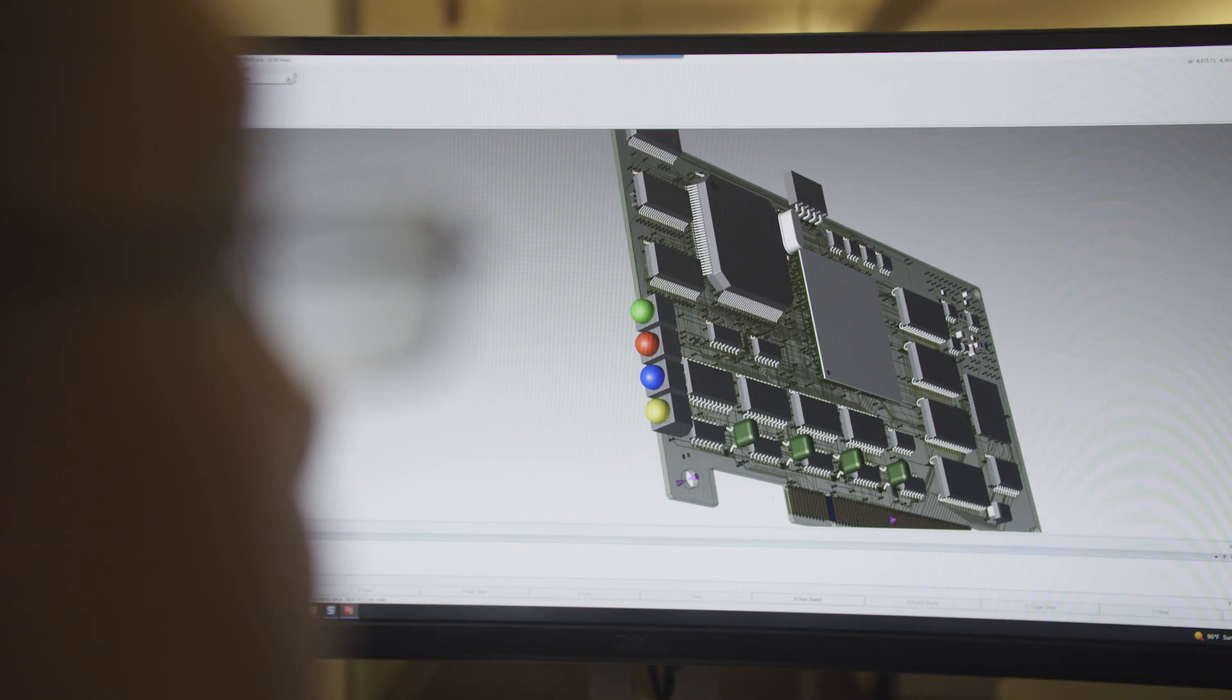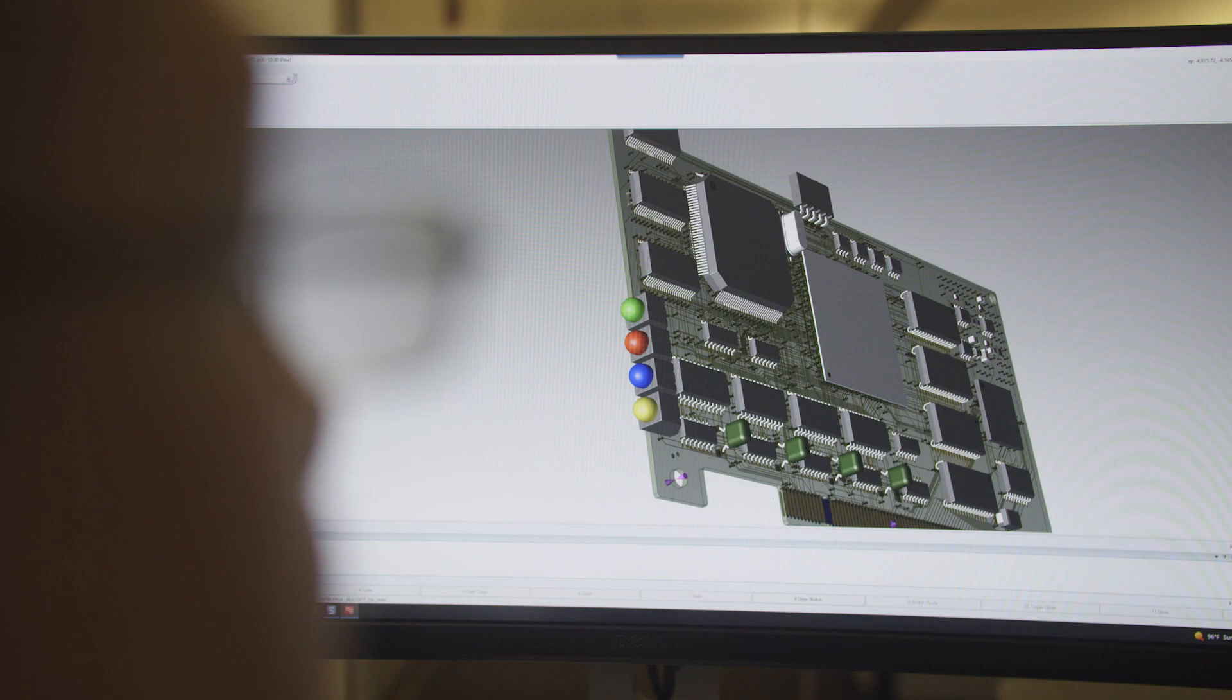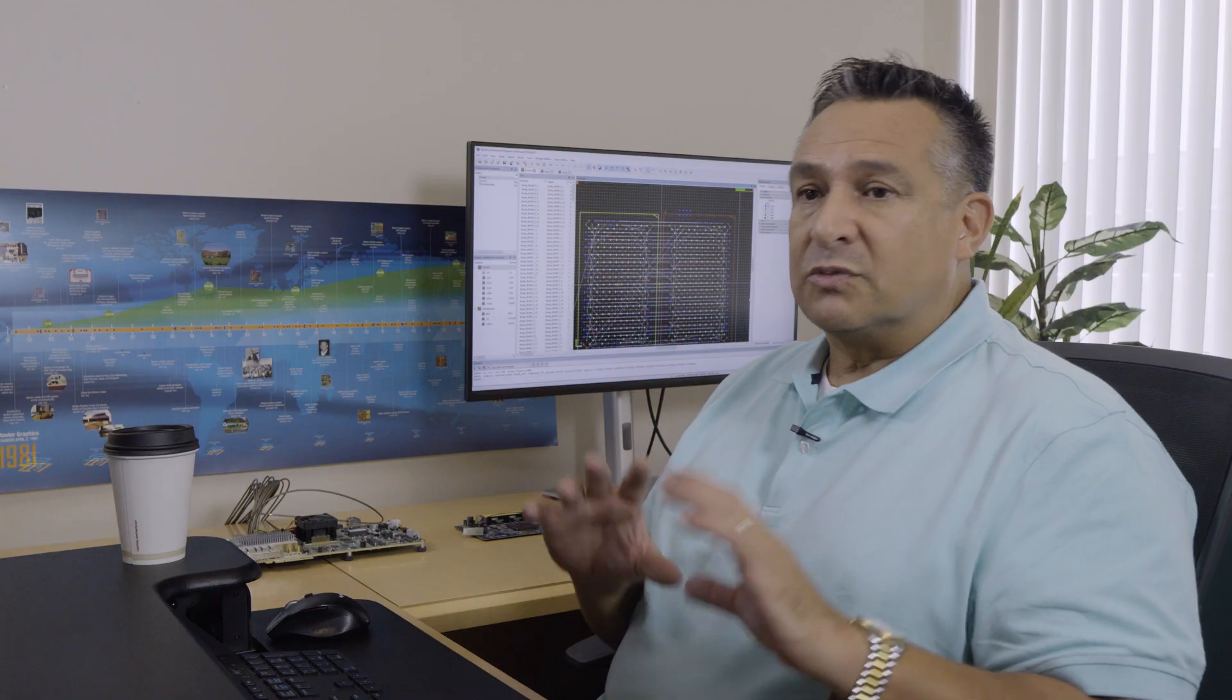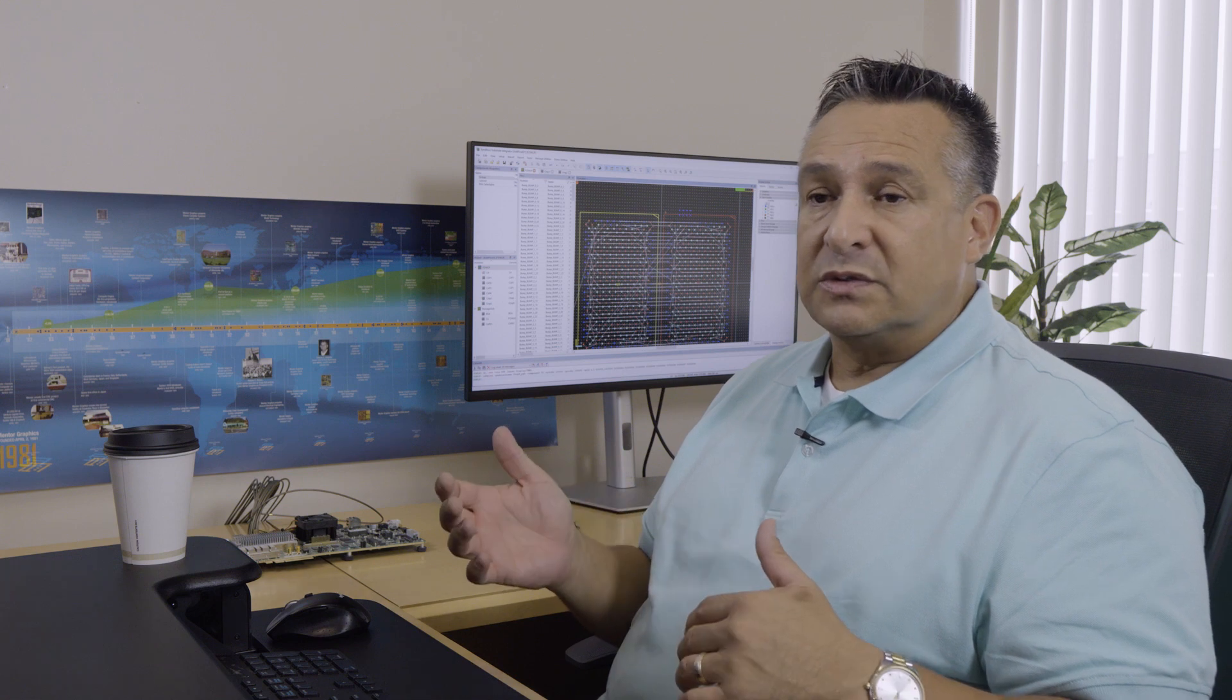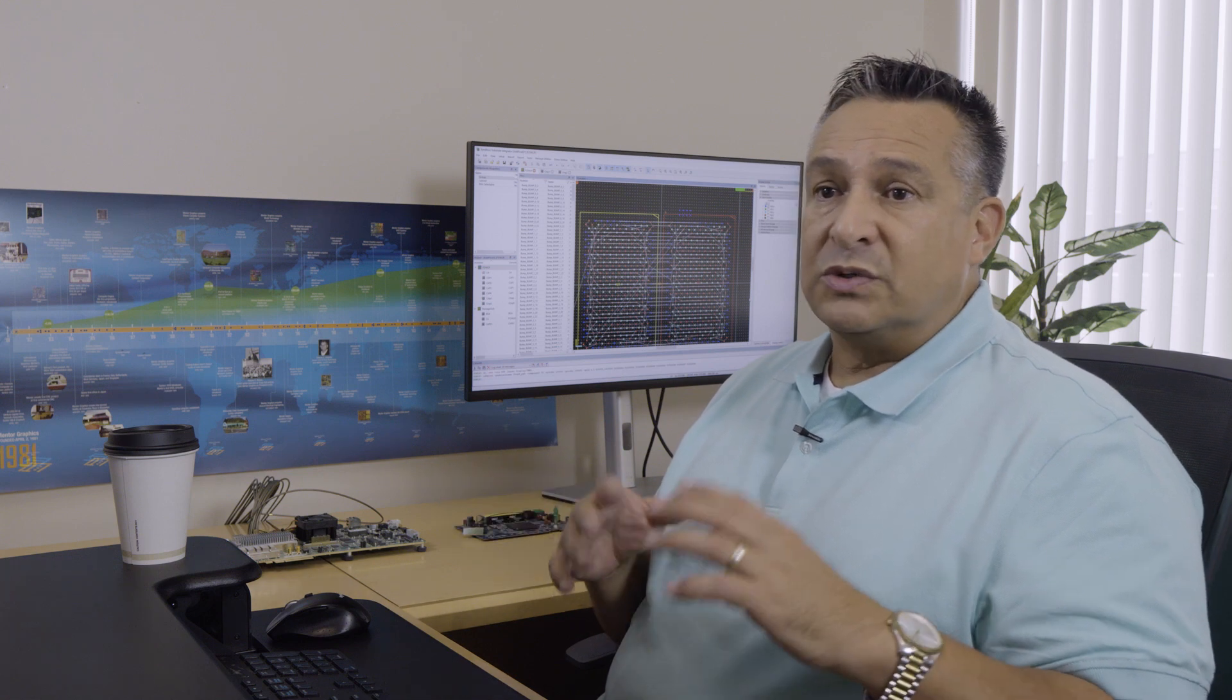The problem: full system design is done in a vacuum and by siloed teams. Roadblocks: not proficient or experienced with the tool, or too expensive to set up, implement and maintain.